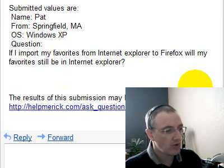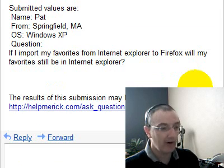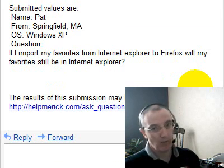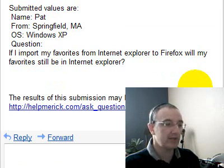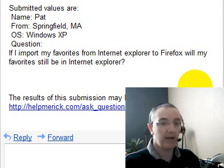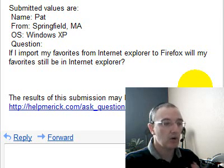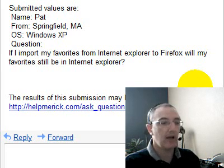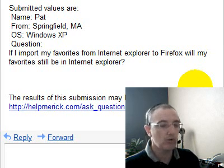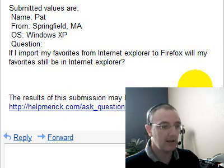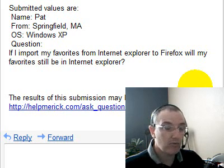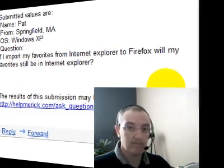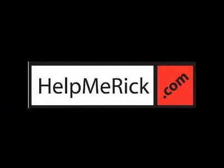We'll end with a Firefox question from Pat. Pat asks: if I import my favorites from Internet Explorer to Firefox, will they still be in Internet Explorer? Yes — they won't be synchronized. If you add a bookmark in Firefox it won't sync with Internet Explorer, but they'll be in both places. If you want to keep bookmarks in sync across both browsers, go to Tools and Add-ons in Mozilla Firefox and search for Bookmark Synchronizer. That's it for today's episode of Rick Answers His Email — I'll be back again soon.